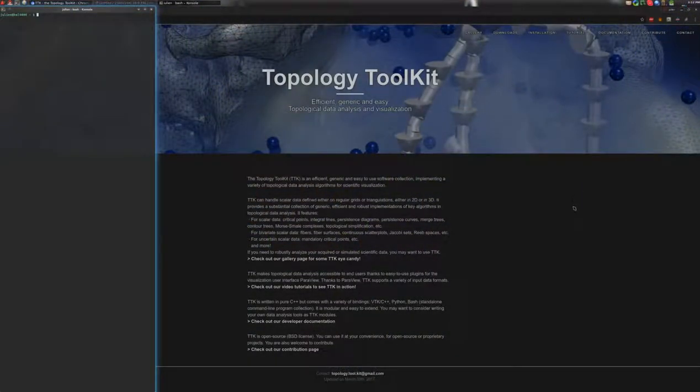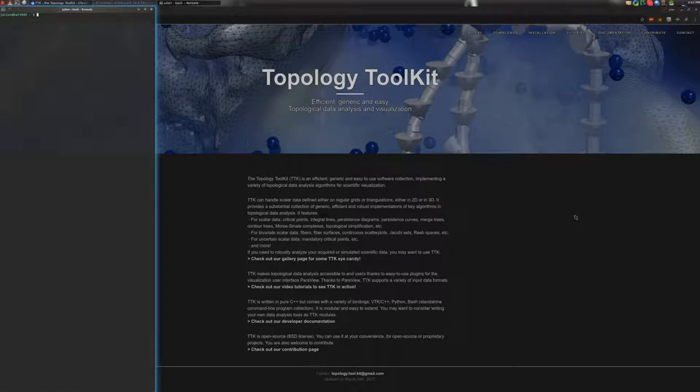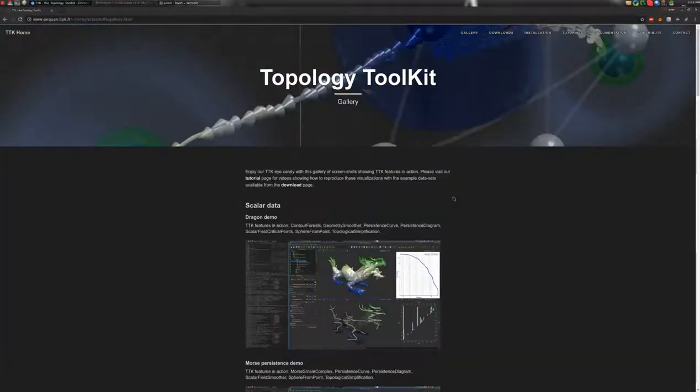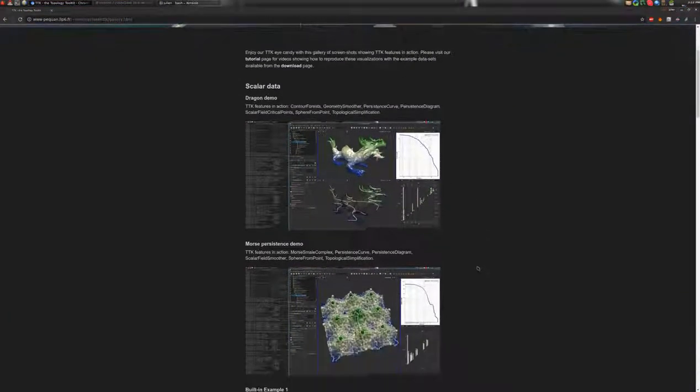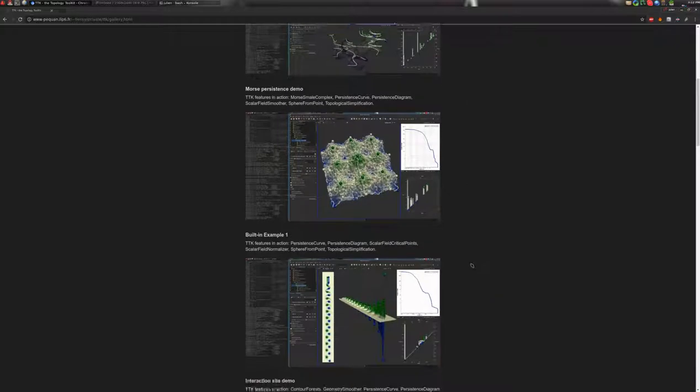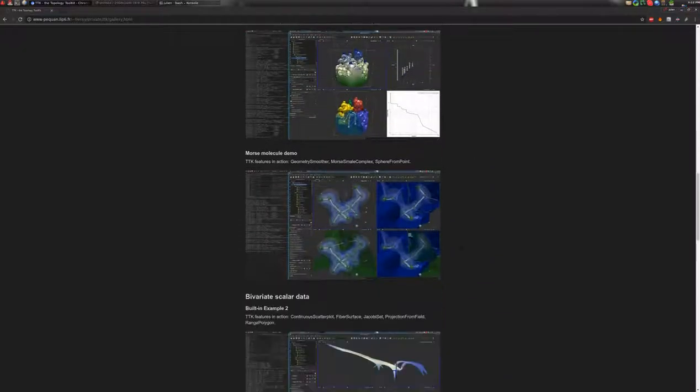Hello, welcome to this TTK tutorial. In this video I'm going to show you how to reproduce one of the examples shown in the gallery section of the TTK website. In particular I will show you how to reproduce the Morse Molecule demo which is right here.